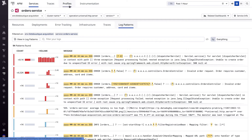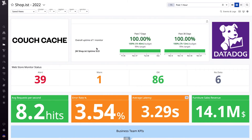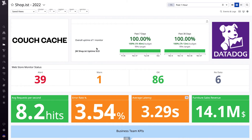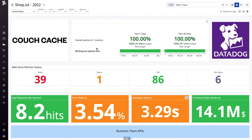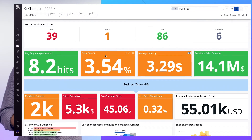To further root cause the issue, we can enable APM and continuous profiler to get request-level and code-level insights. And to better understand how these new services measure up in terms of reliability, we can set up a service level objective and add it to our team's dashboard, tracking it alongside all of our other health and business metrics.